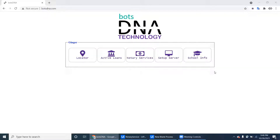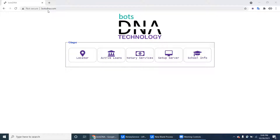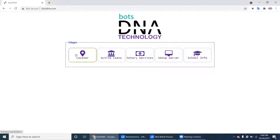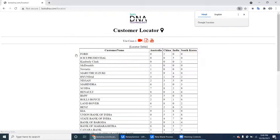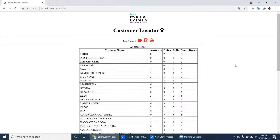Hi UiPath experts. In this video we will see about the locator project. Navigate to botsdna.com and in the ginger package, the first project is locator. Just click on the locator and I will tell you what the requirement is.